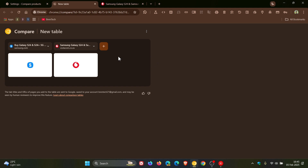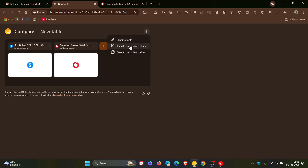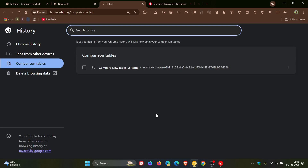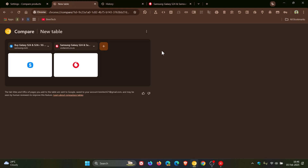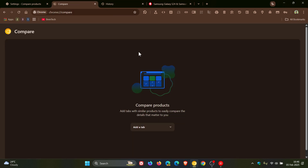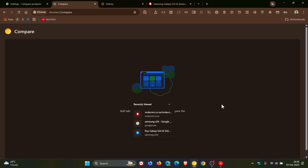You can see there are a couple of options: I can rename the table, delete the comparison table, or see all comparison tables. That takes me to my history where the comparison table is listed. I can also head there and delete the comparison table. It says here: "Compare Products — add tabs of similar products to easily compare the details that matter to you." And I can re-add recently viewed products to that comparison table.